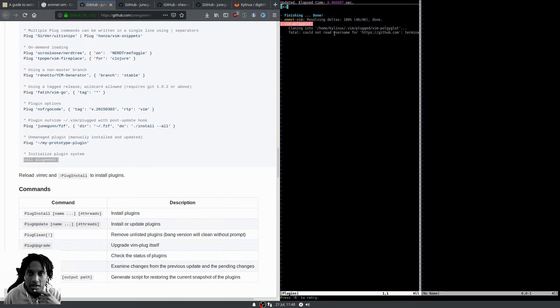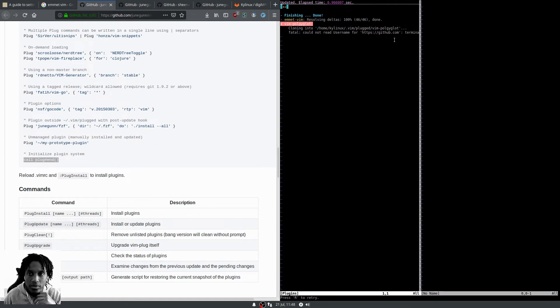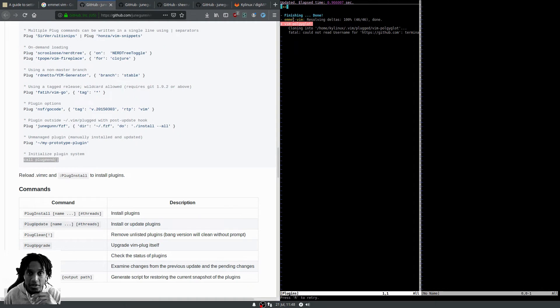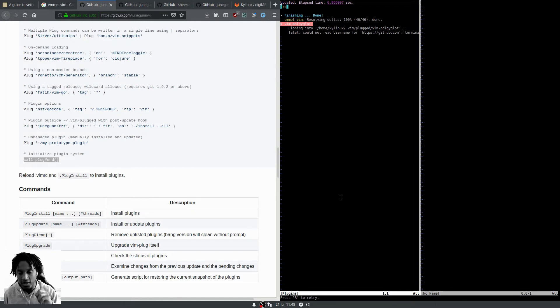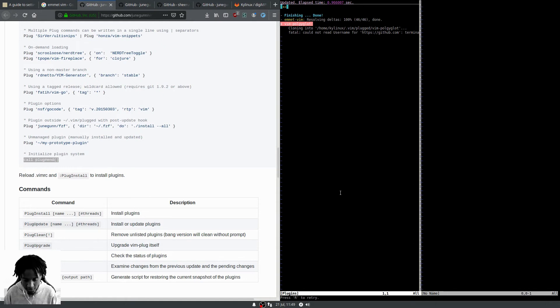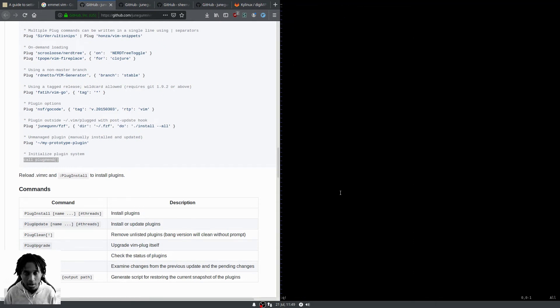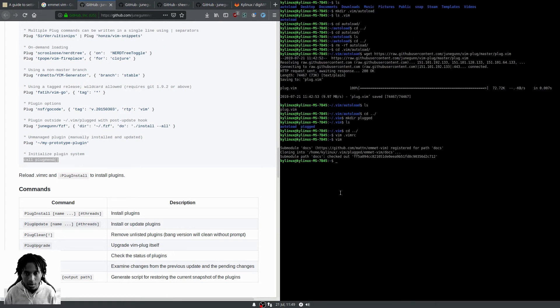Looks like we've got an error: cloning into home/vim/plug/vim-polyglot, could not read username. I might have typed the username incorrectly. Emmet installed correctly, but vim-polyglot we've messed up. Let's get that resolved.